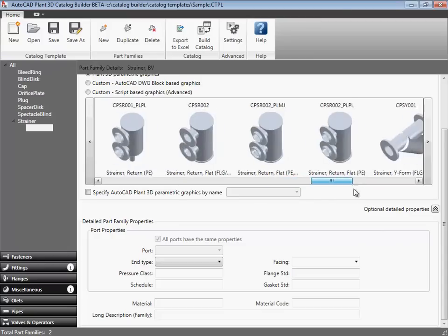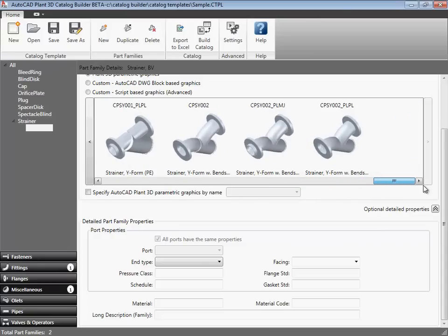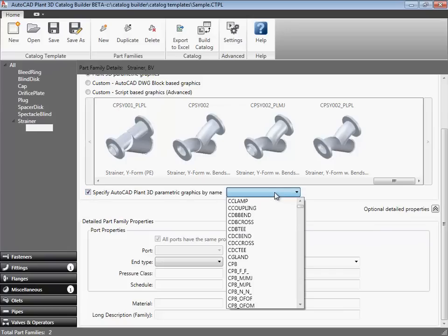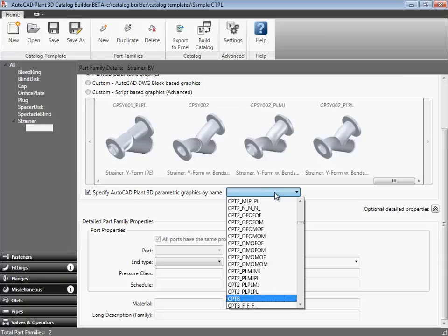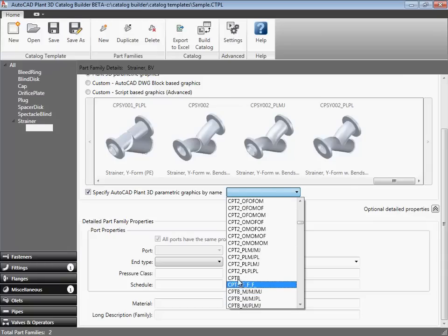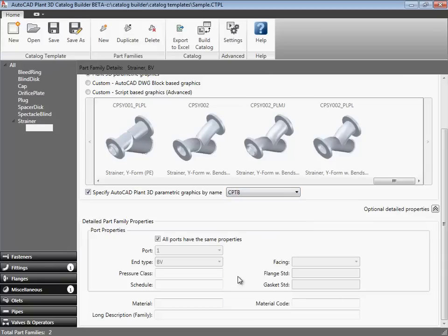I want to create a T-shaped strainer. Now, in the miscellaneous category, select strainer. The shape that we want is not available by default, but I know from the T's that the shape name is CPTB. So, with a quick type in of CPTB, we can select the T-shape from the list.